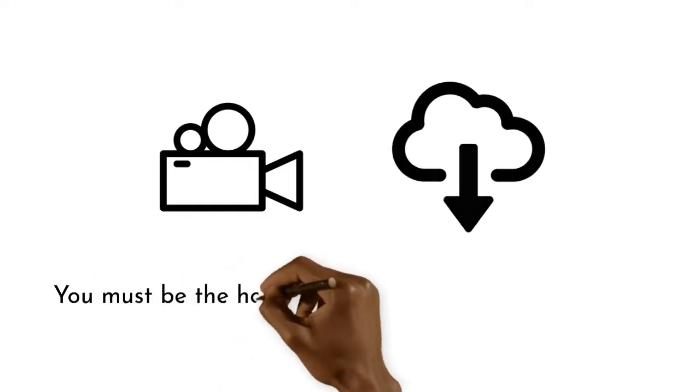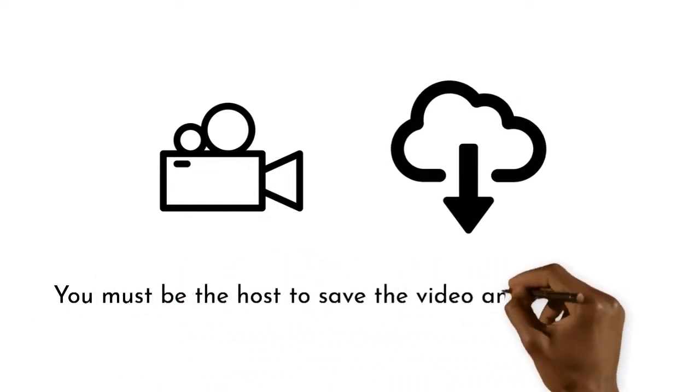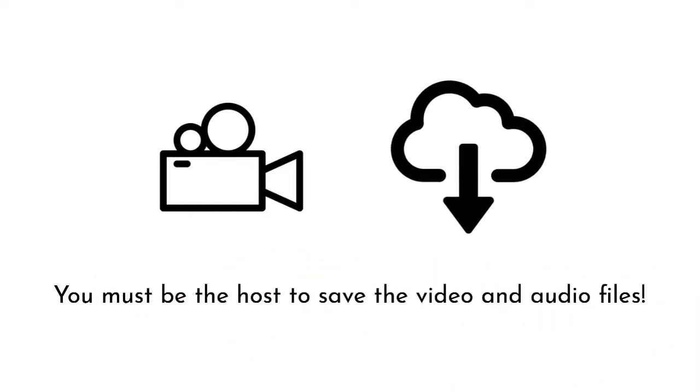If you wish to record the session, you must be the host to save the video and audio files.